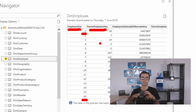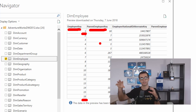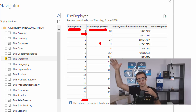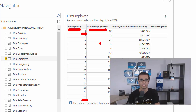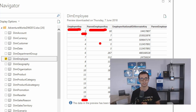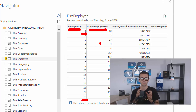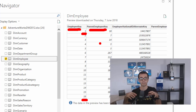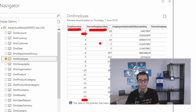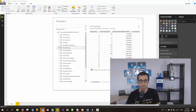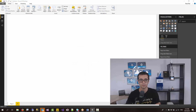So every person has a manager, that manager has another manager and it goes all the way to the top level manager. What we want to do is use DAX functions called parent-child functions. We want to parse these expressions, parse this tree of hierarchies, and create that hierarchy in Power BI.